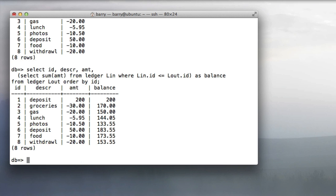We end up with the results we want. The first row has a balance of 200, second one is 170, all the way down to the last one with a balance of 153.55.